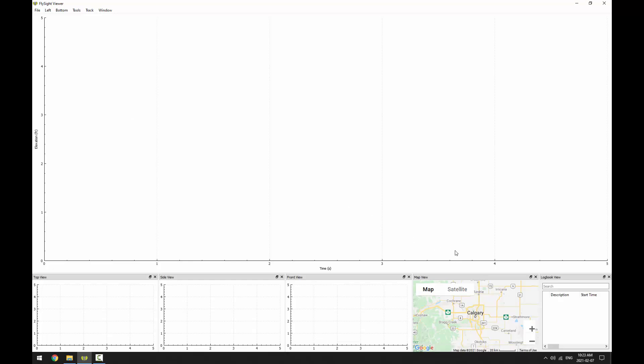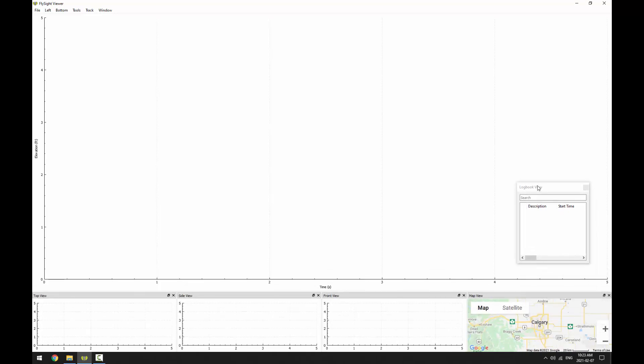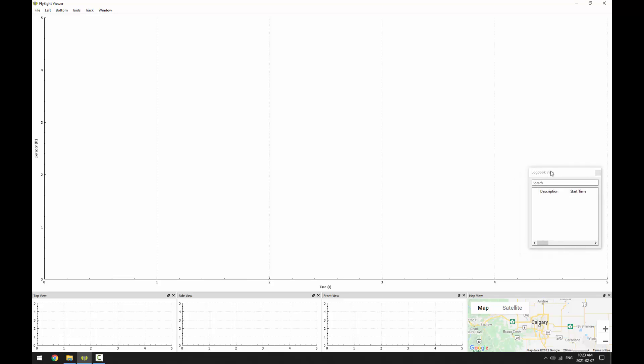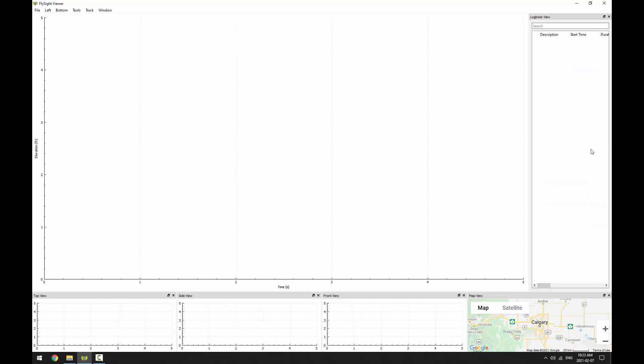We can move these windows around. So if I click on the header in the logbook view and drag it, it will separate. And let's say if I drag it to the right edge of the plot view, you can see we get this big blue square. And if I let go of the mouse then, the logbook view becomes docked on the right side of the plot view.